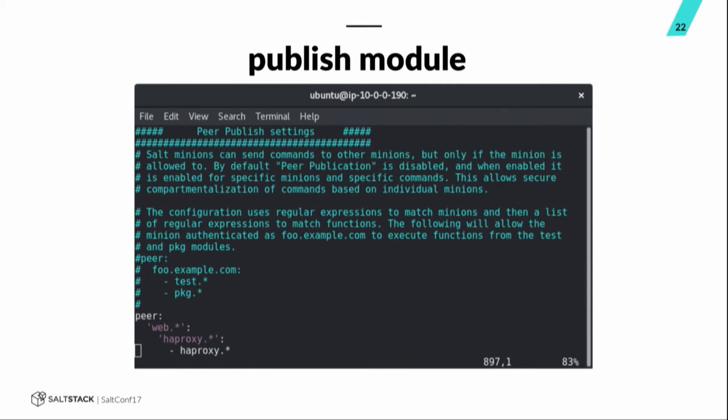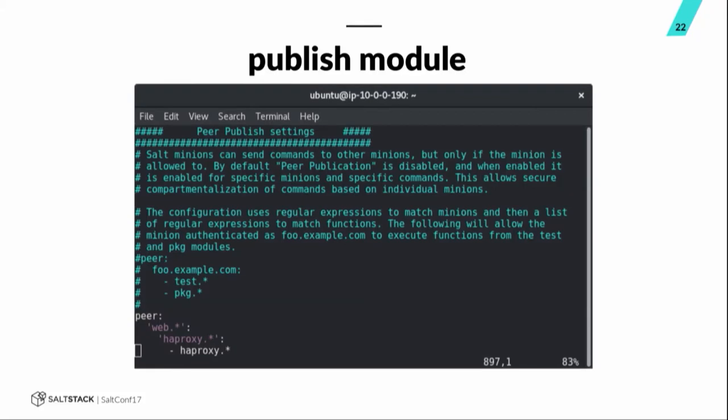So, you can do some limiting there. Unfortunately, in 2016.11 versions, this part doesn't work. So, there's some kind of salt bug there. I need to file a bug report, but whenever I try to do this with 2016.11, it didn't work, so I had to take this out, removing the limit on which minions the peer publishing minions could target. But if you are going to use this, again, essentially you're giving root access to your entire fleet if you don't lock it down, so be careful with it.